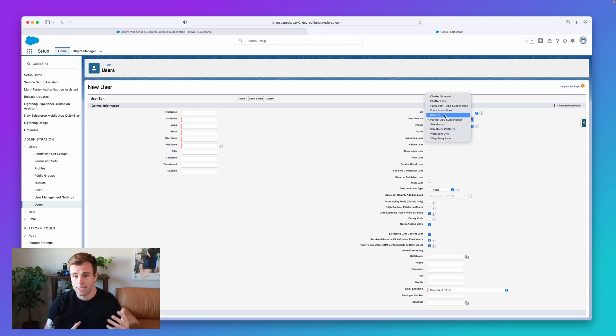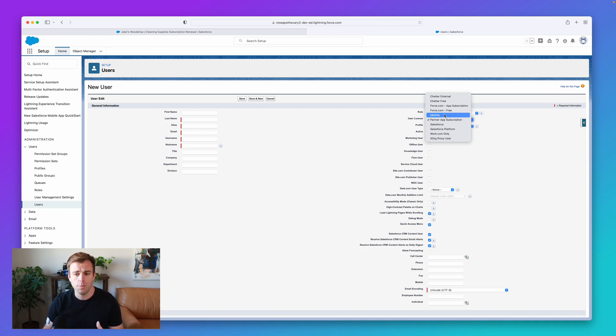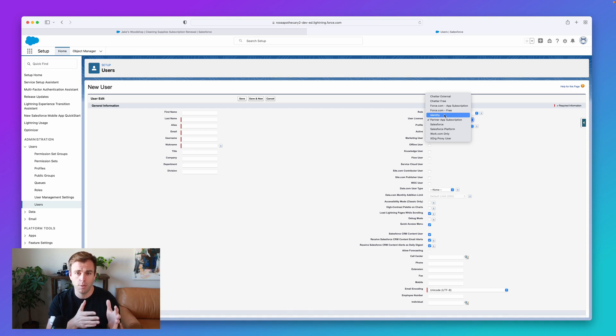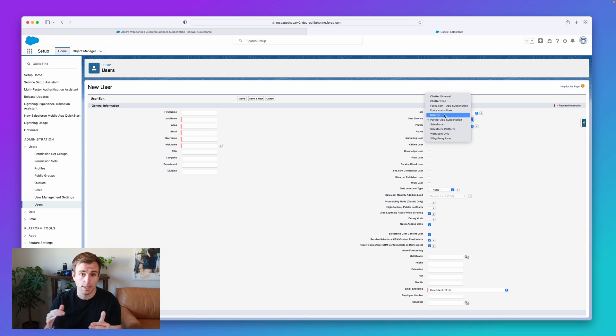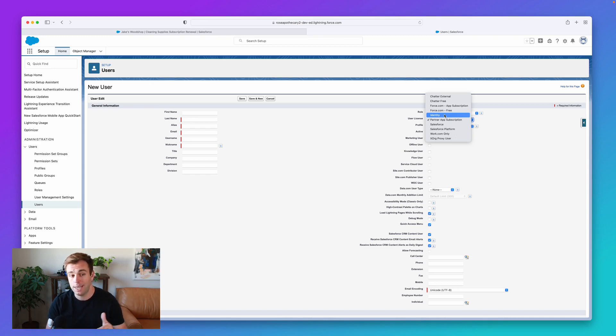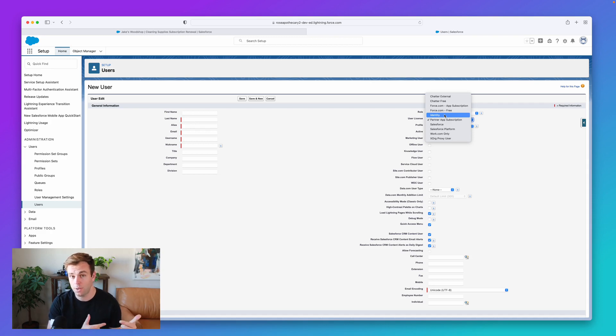So because Salesforce can integrate with all sorts of different systems, you might have Salesforce be the list of record of all of your users across these different softwares. Even if that person doesn't need access to the CRM, they might still have an identity user license in Salesforce.